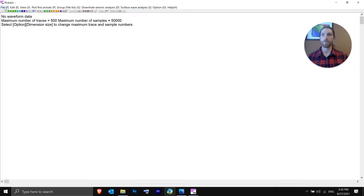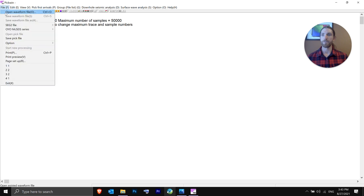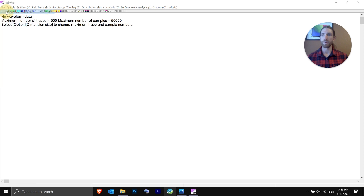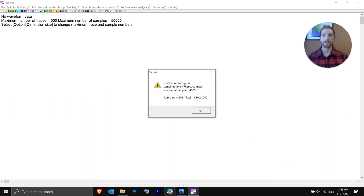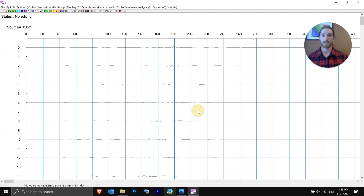It's really simple to do in PICWIN — not complicated. You start by going to File and then opening a waveform. We'll open waveform number one, and you can see we had 24 channels. This was collected with a Geode seismograph. Our sample rate was 0.25 milliseconds and our record length was about one second.